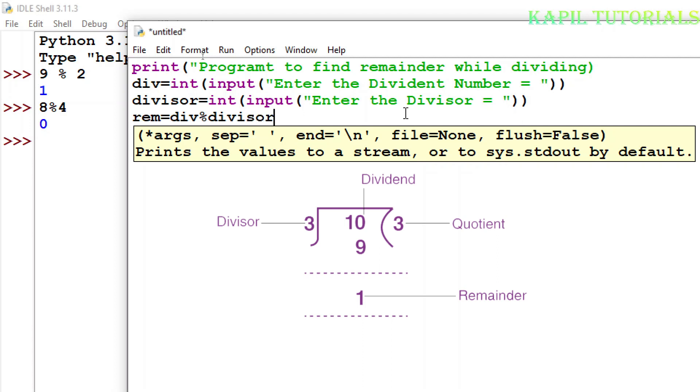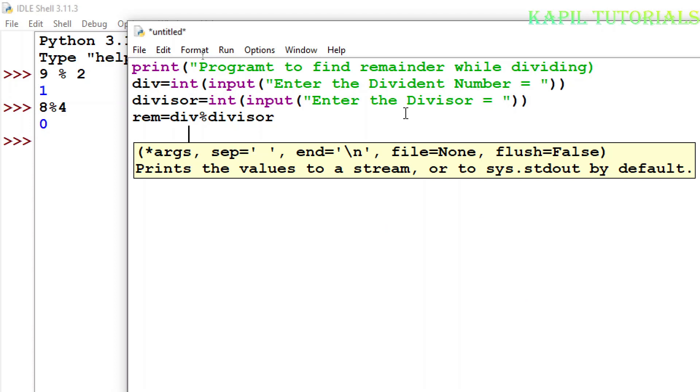So it will give the result, that means the remainder. I will write here with print command, print function.